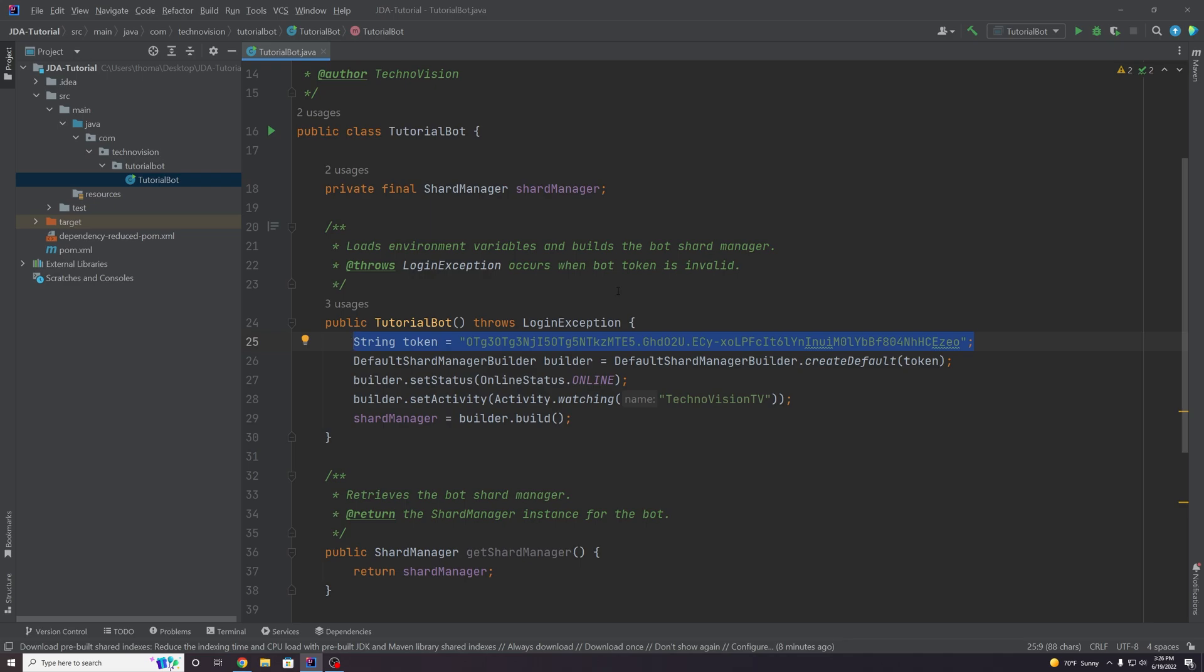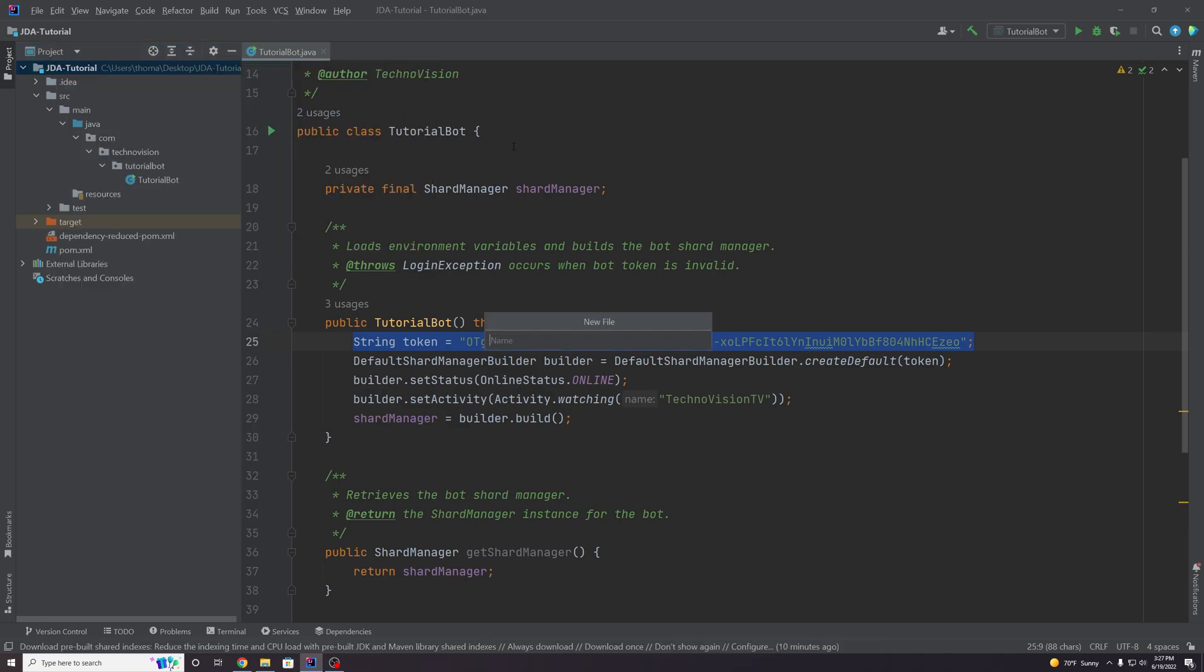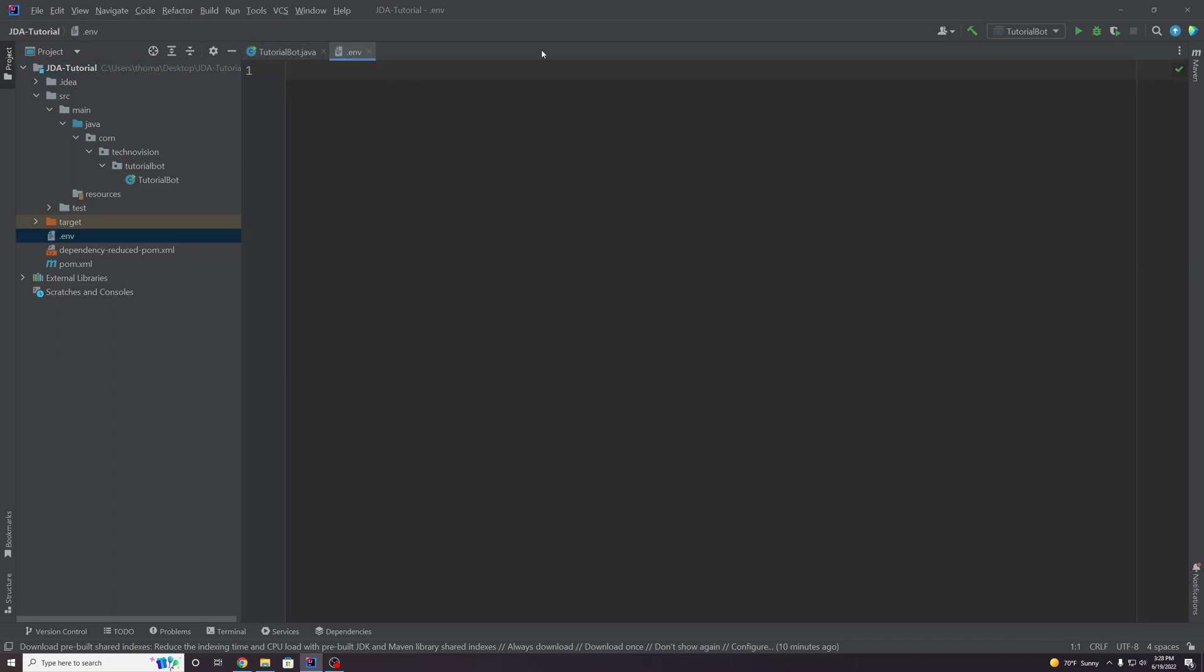We want to move this out to a config file where we can change it as needed and make sure that nobody has access to it in our source code. So that's what we're going to be doing today. We're going to set up a config file and load it in our actual source code. To do that, we're going to create a new file in our project root directory. Come over here to your project root directory at the top, right click, new, and create a file. We're going to create a .env file.